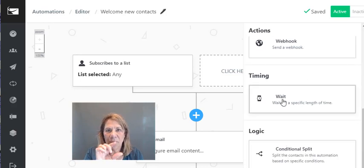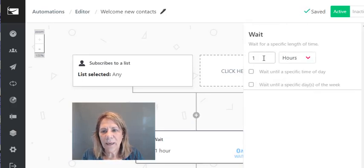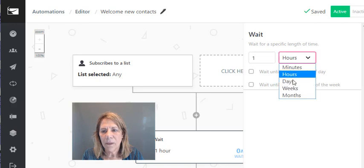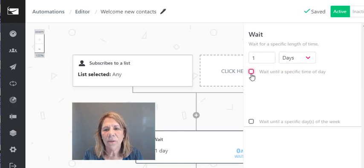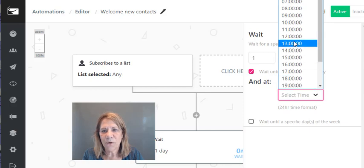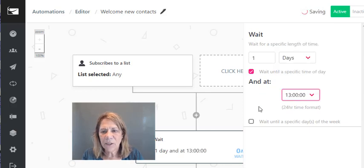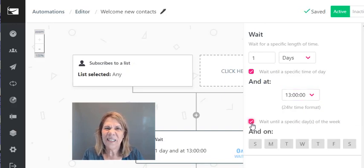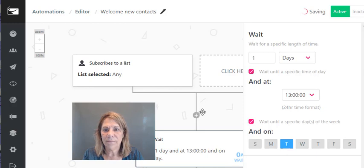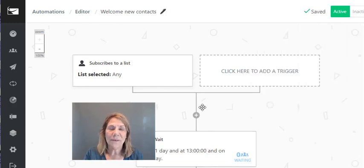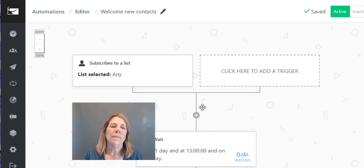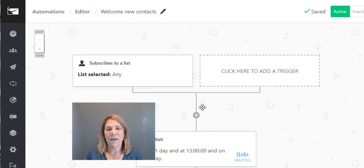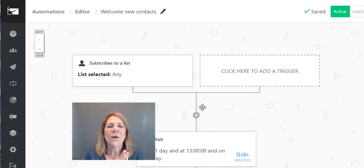Under timing in Sendlane there's just one block. It asks how long to wait — I say one day. Do you want a specific time of day? Yes — 13:00 hours, so 1 p.m. Do you want a certain day of the week? Yes — Tuesday. Done. That's the pro of Sendlane: all that in one box, boom. Copy and paste it and it's ready to go. In my opinion, Sendlane wins on automations.